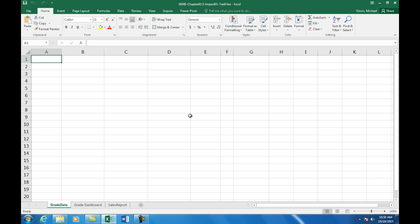I've already done this exact example, but I did it in Excel 2013. I just want to show you in Excel 2016 — a brand new version that just came out less than a month ago — where Power Query is.